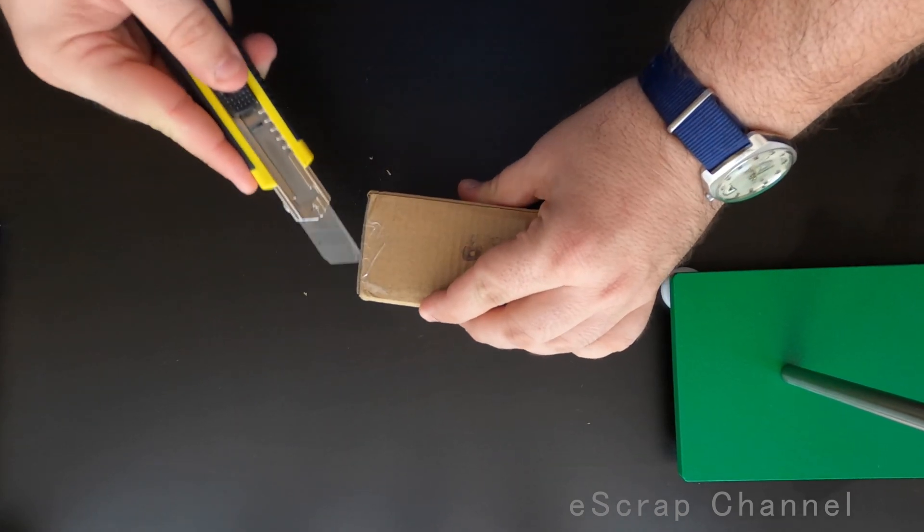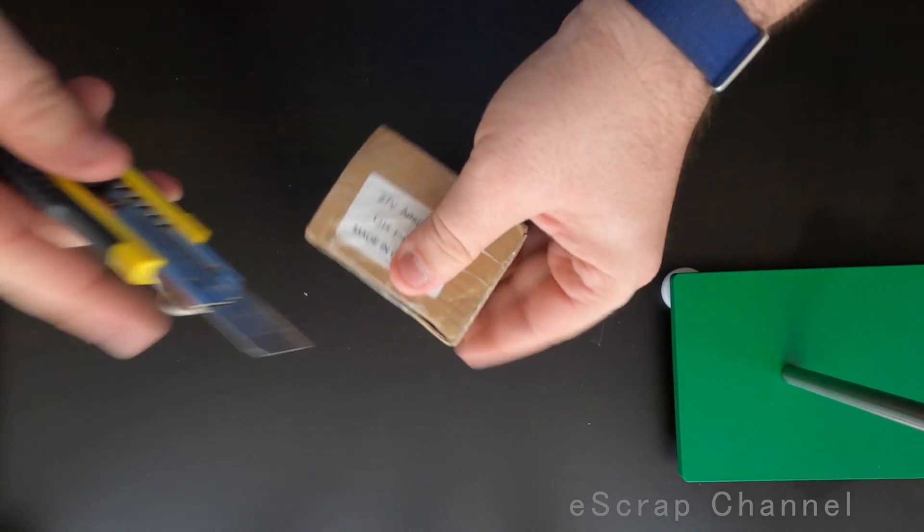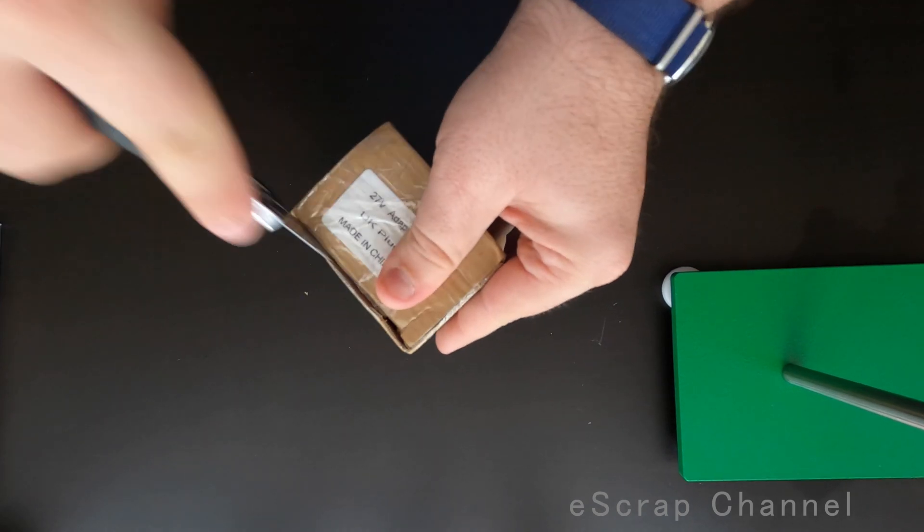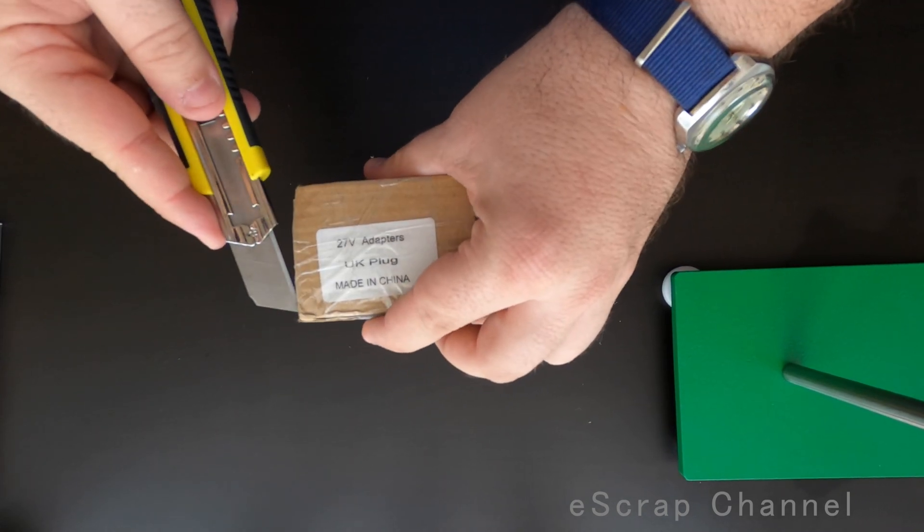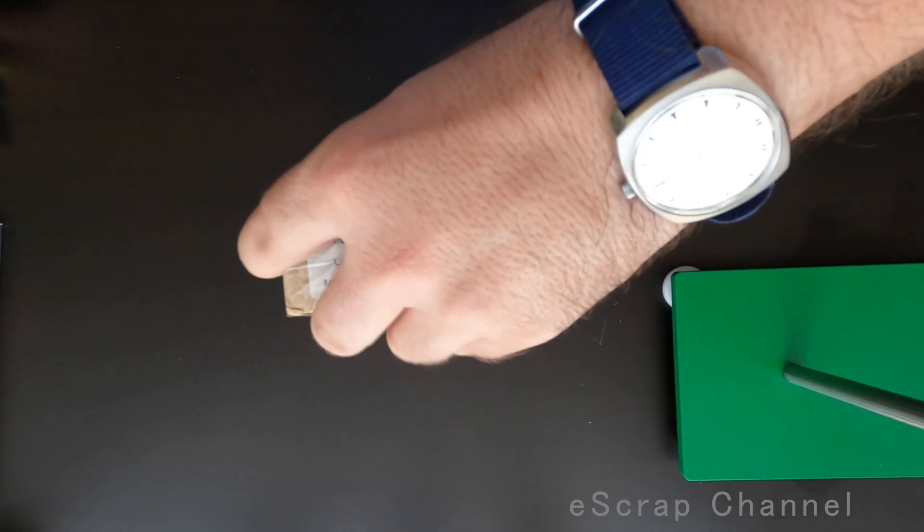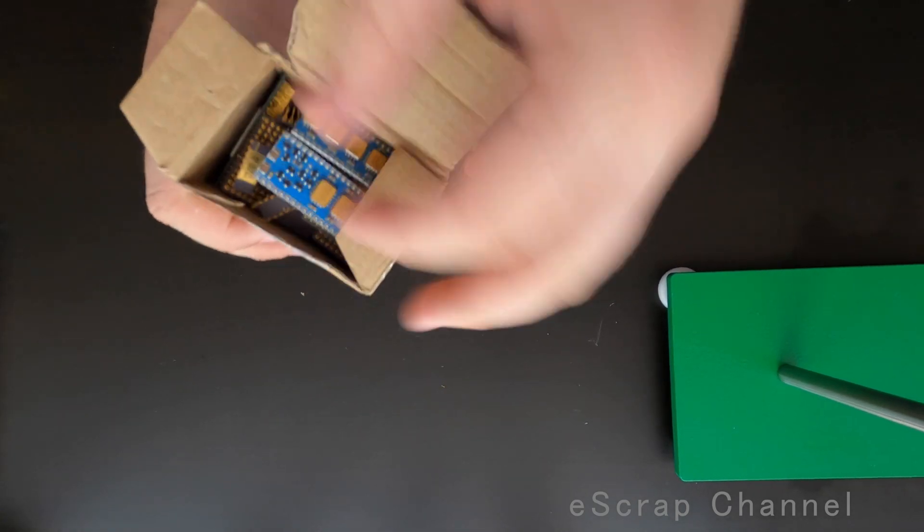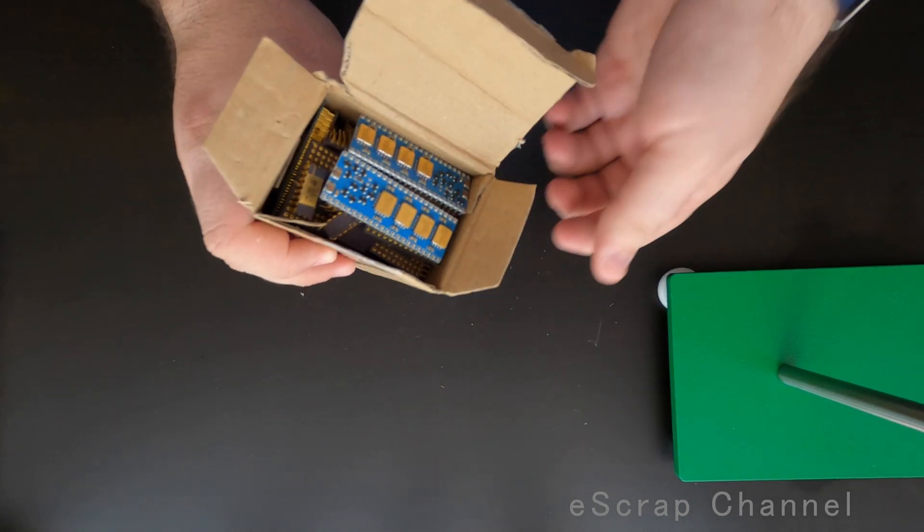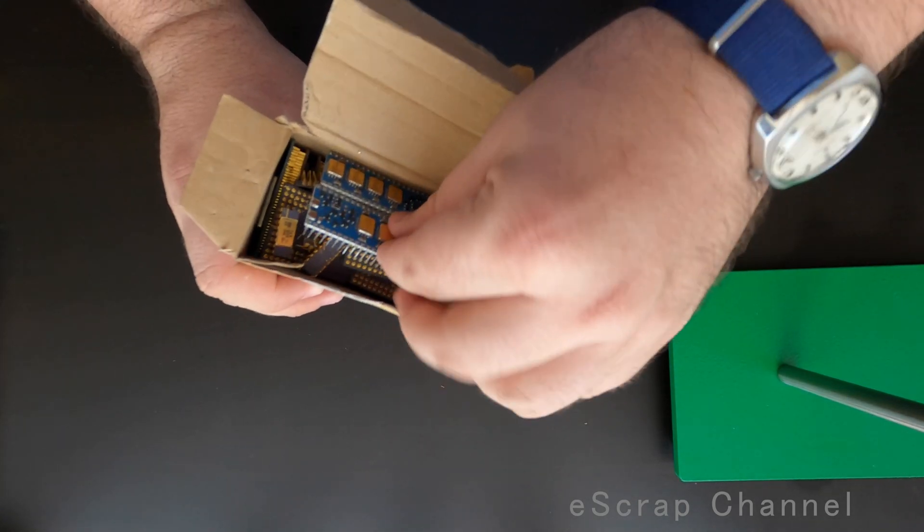Sometimes when people pack these boxes, they pack them like there is something extremely valuable inside. And in this case it is.